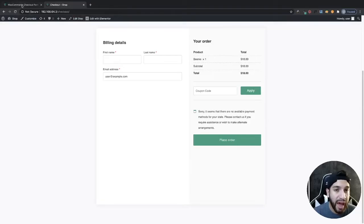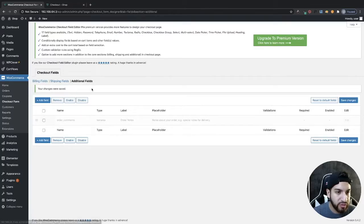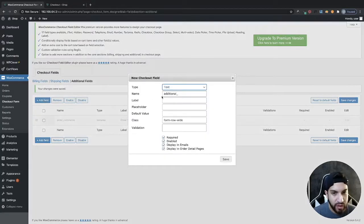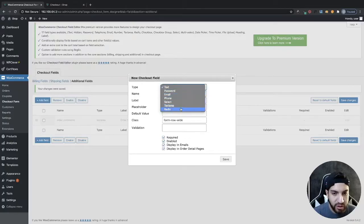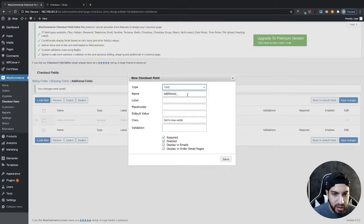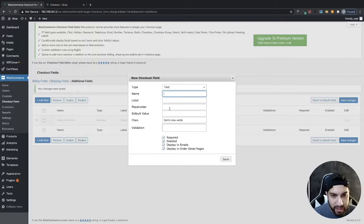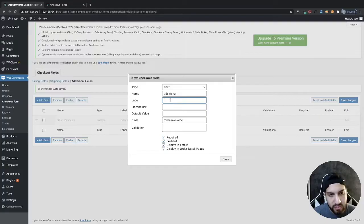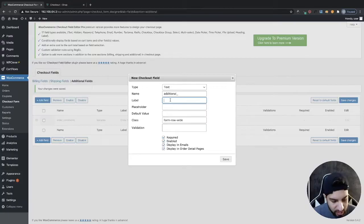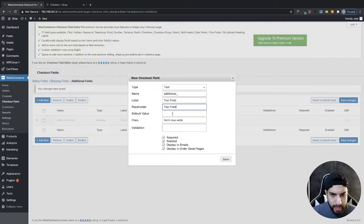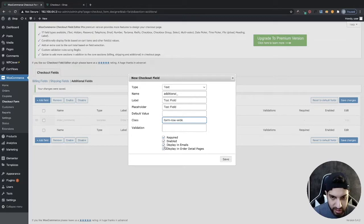And there you have it. Now if you want to add any new fields, go to Additional Fields and click Add Field. You can set the type to text, password, or email — for example, if you're selling a course, you could have them add a password. I'm going to use text and name this 'test field', add a label and a placeholder, leave it as a default value, and set it to required, enabled, and display in emails. Then click Save.